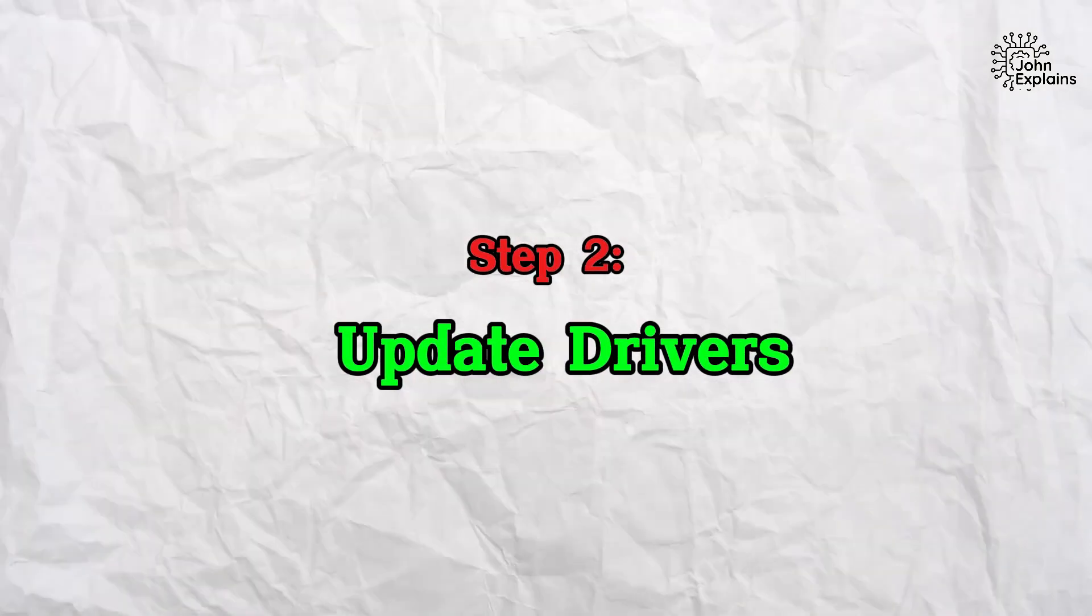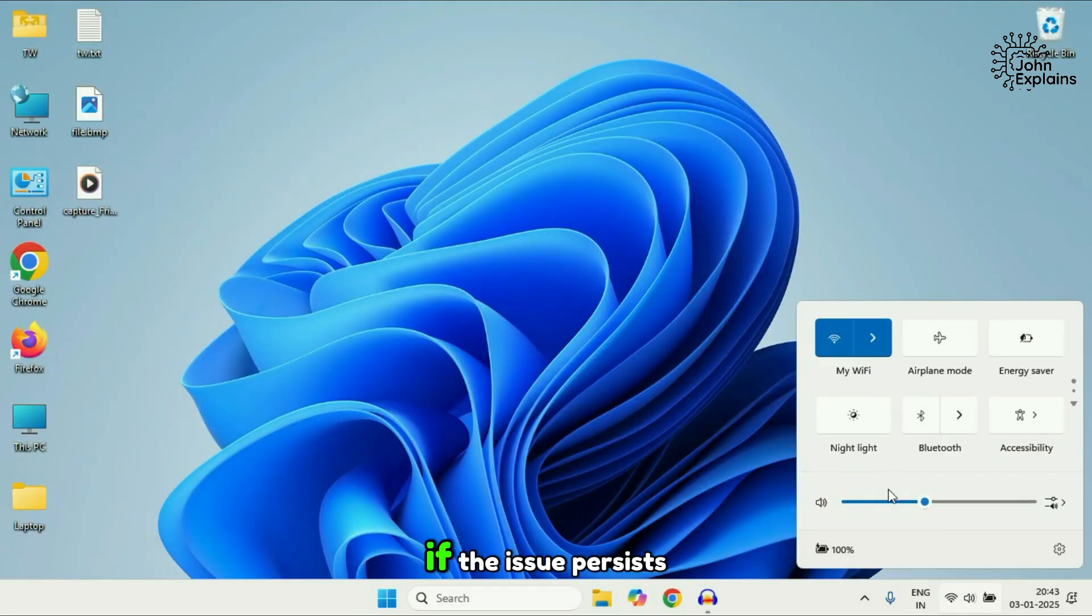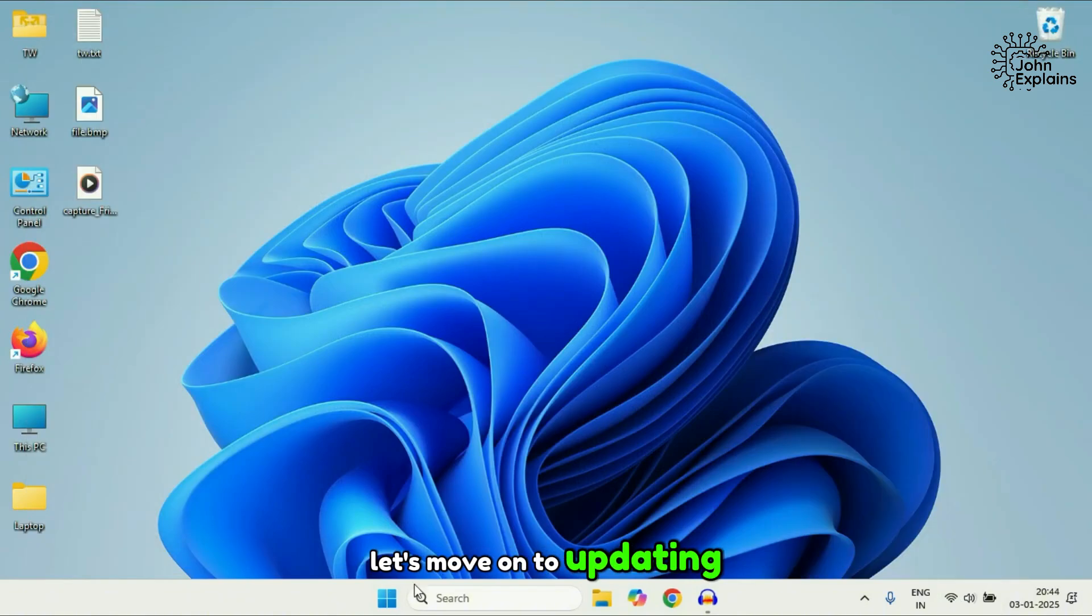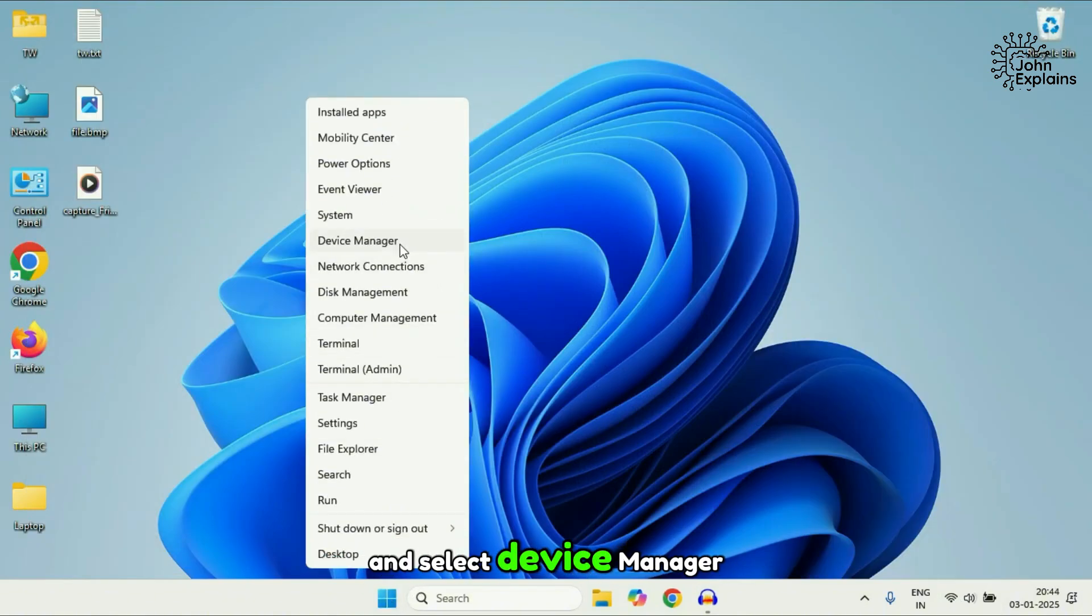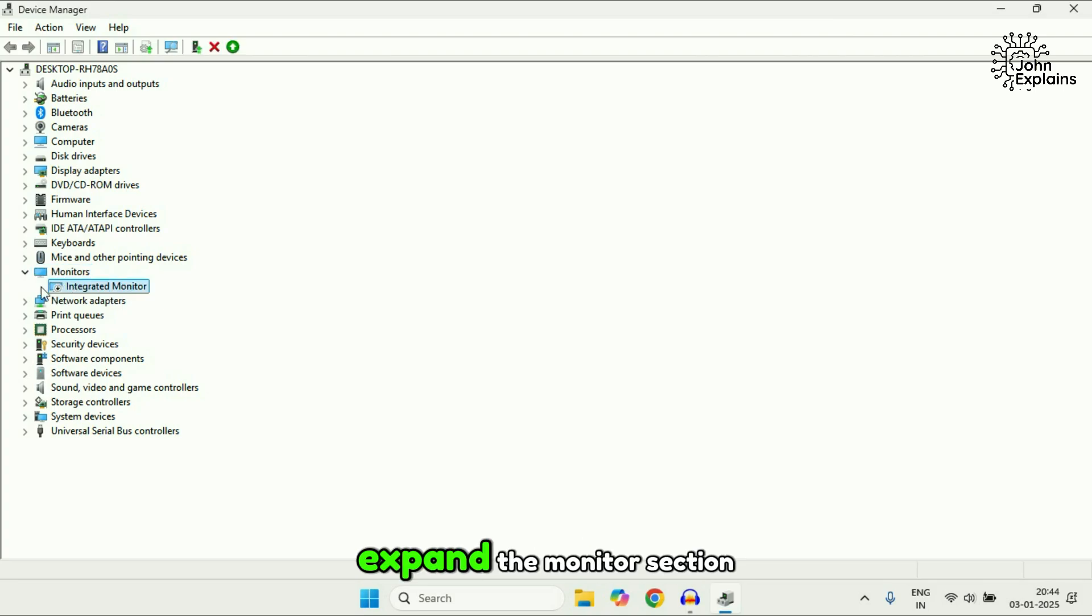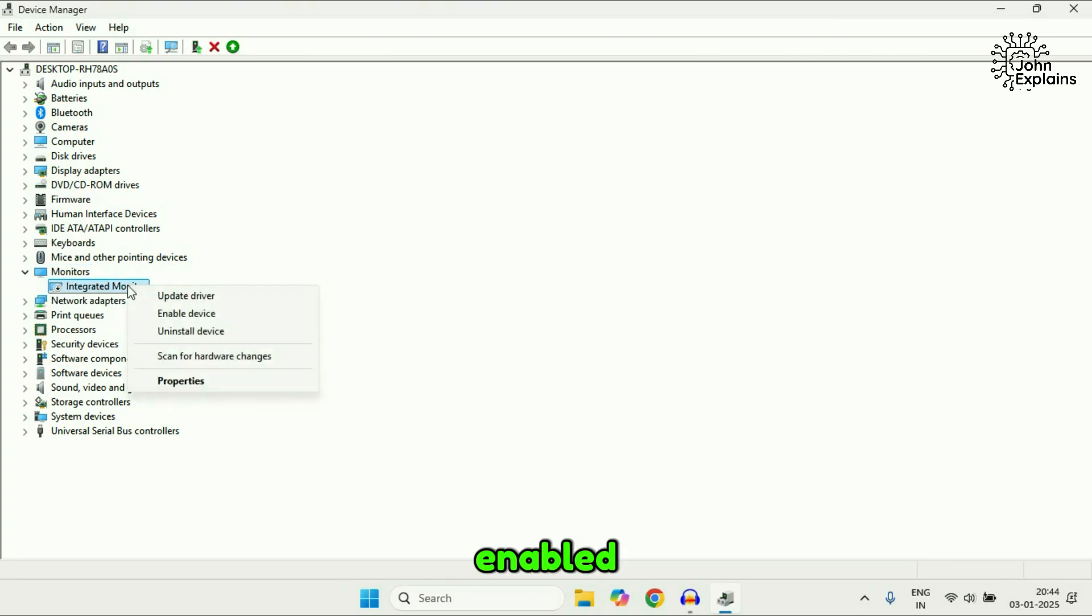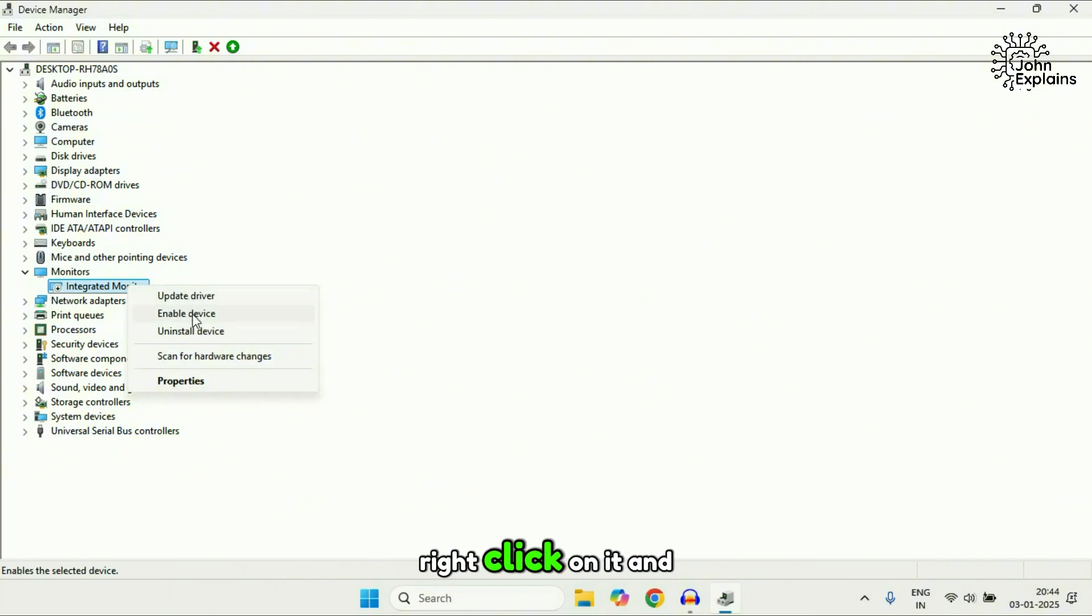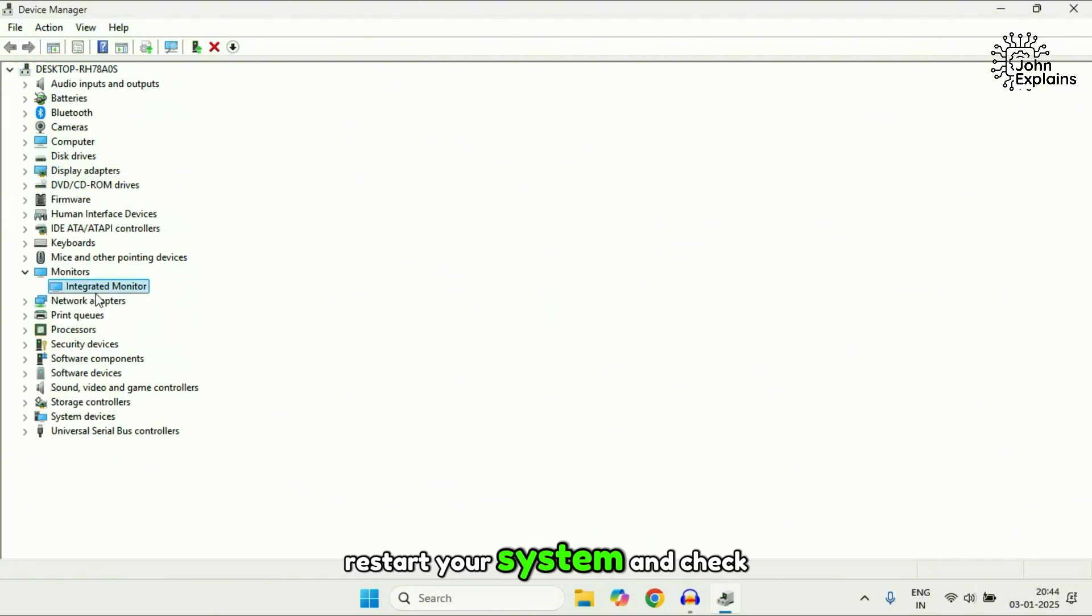Step two, update drivers. If the issue persists, let's move on to updating your drivers. Right-click on the Windows icon and select device manager. Expand the monitor section. Ensure your monitor's driver is enabled. If it's disabled, right-click on it and select enable device. Restart your system and check.